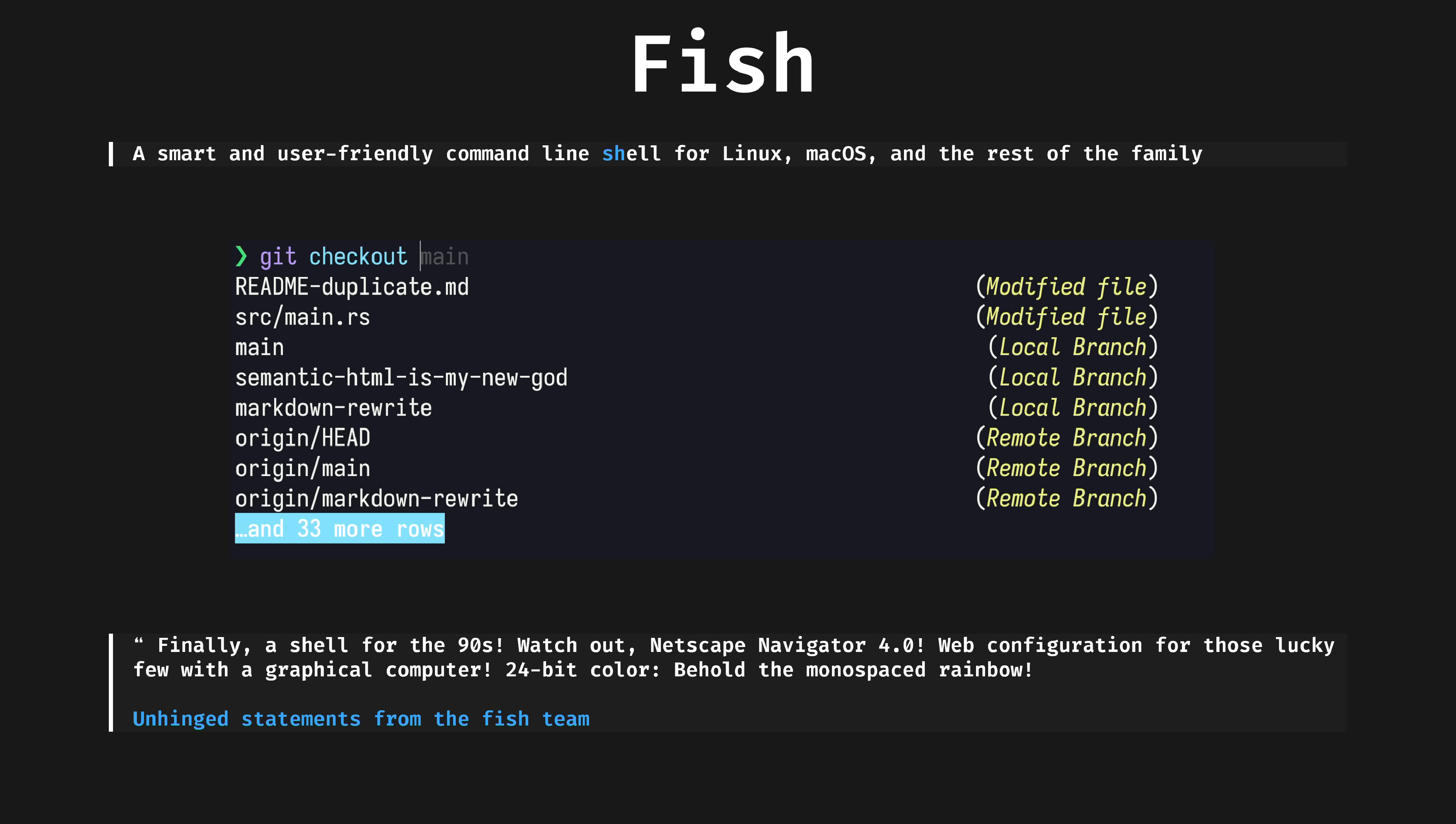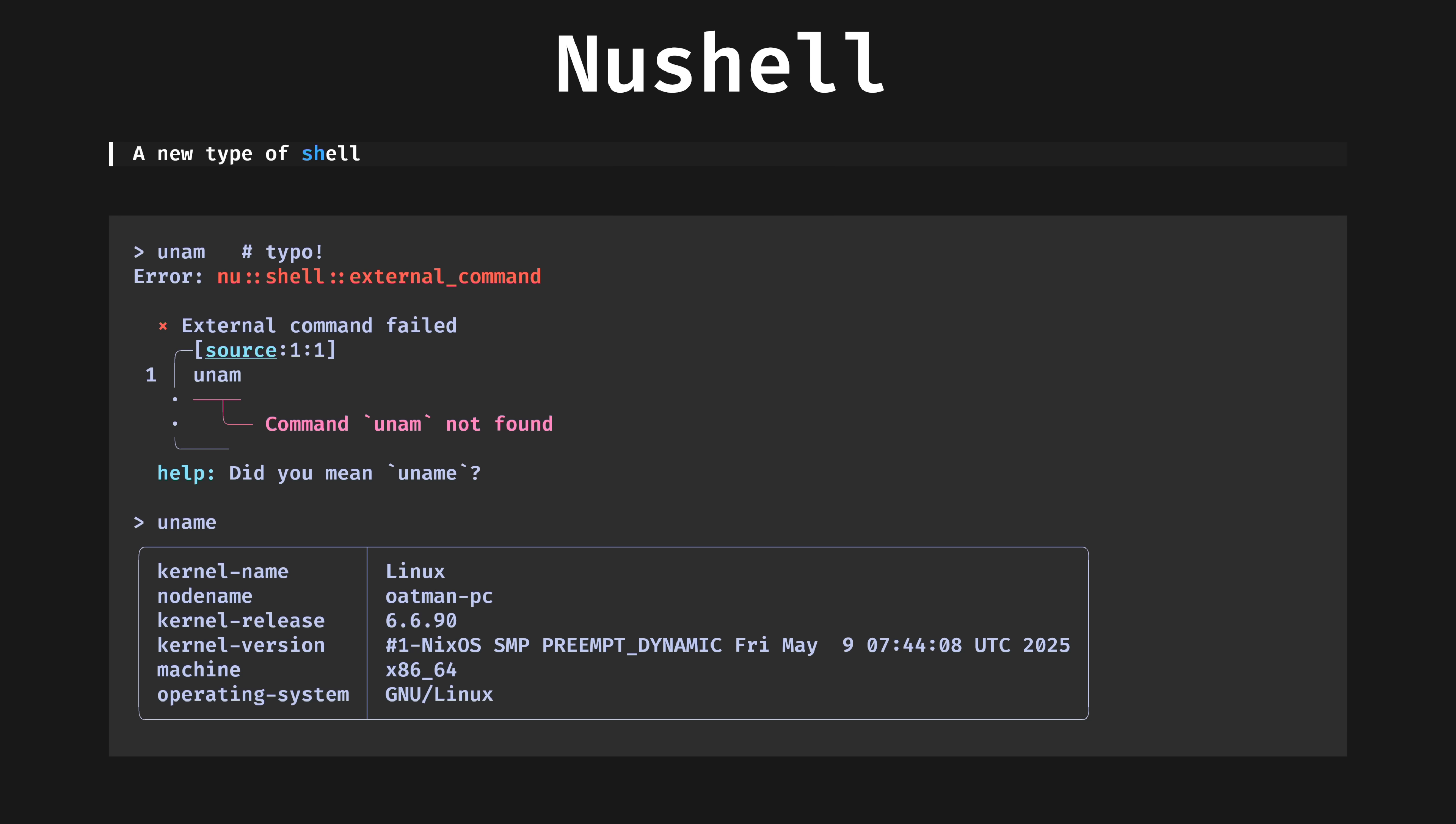The way I think about shells is that zShell is bash with plugins, and Fish is zShell with plugins.